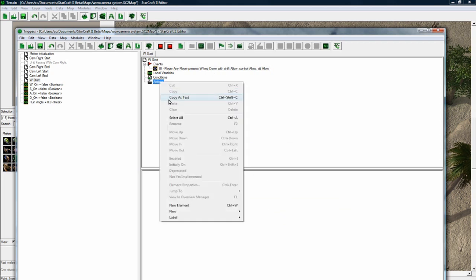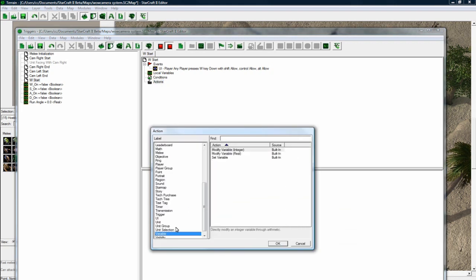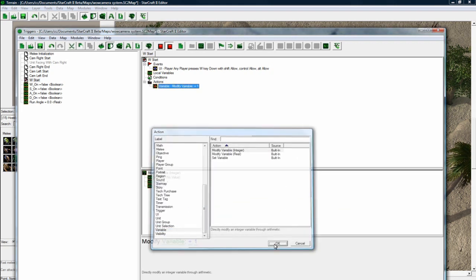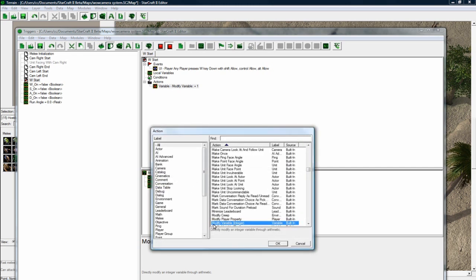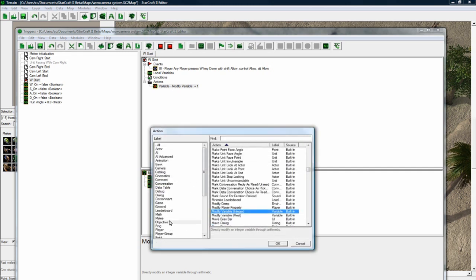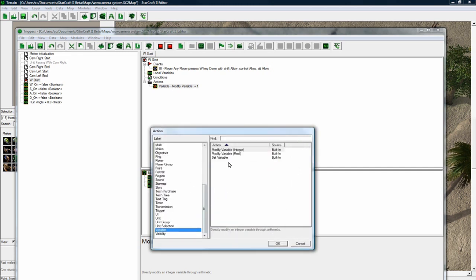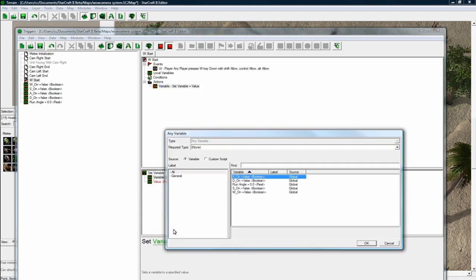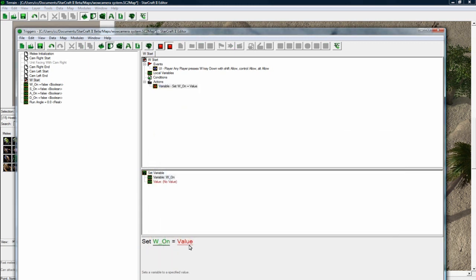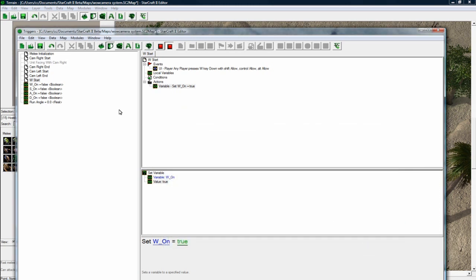And no conditions. All we want to do is do a variable. Oops, not a modify variable. We want to do a set variable. Sorry about that. We want to set our W on to equal true. Okay.